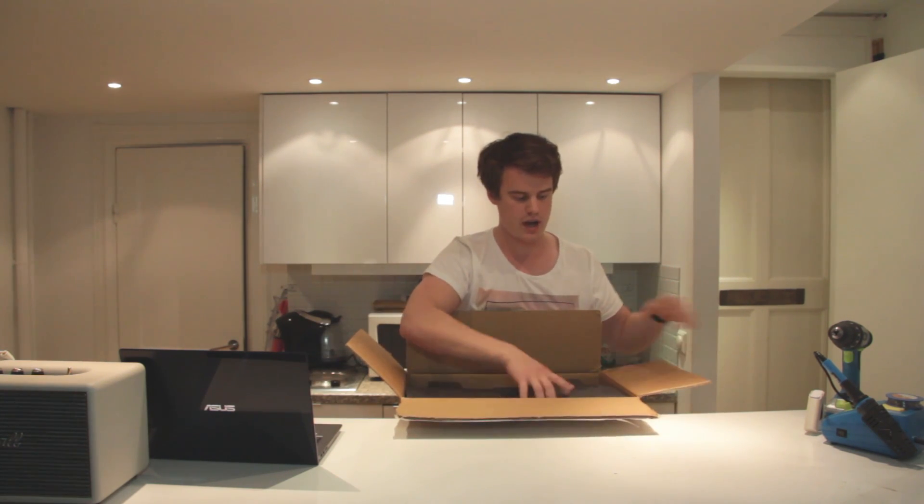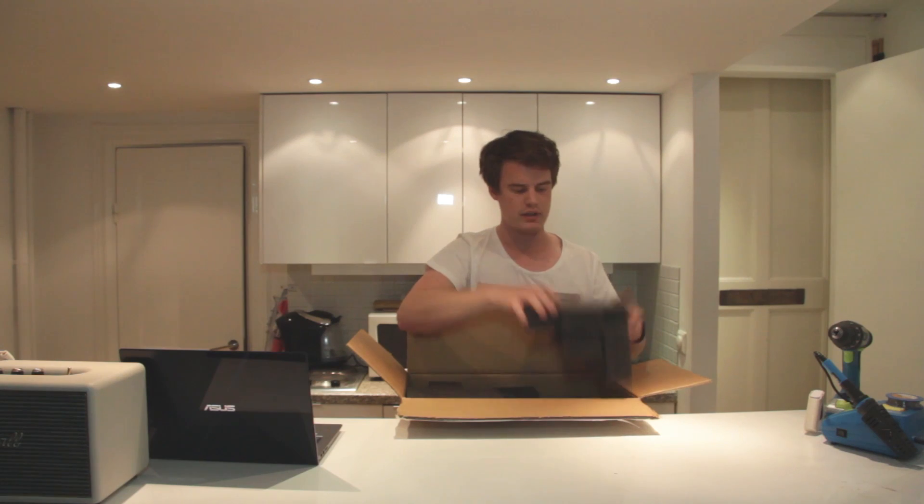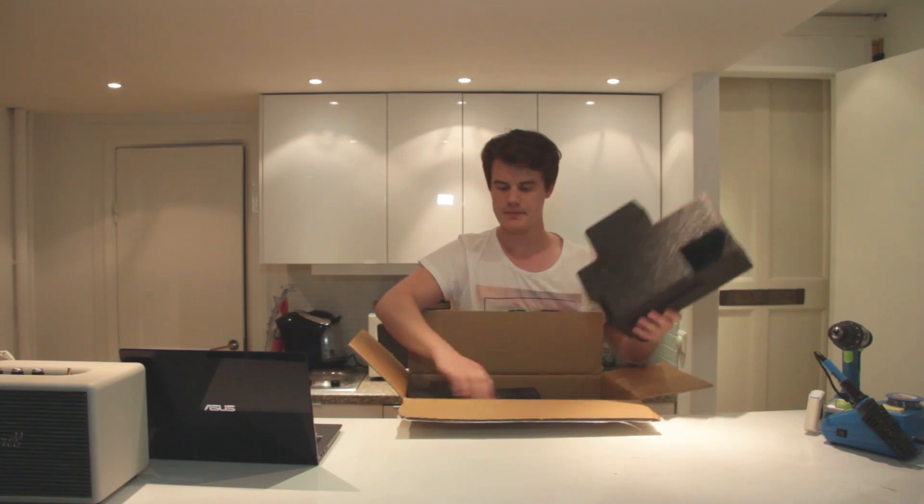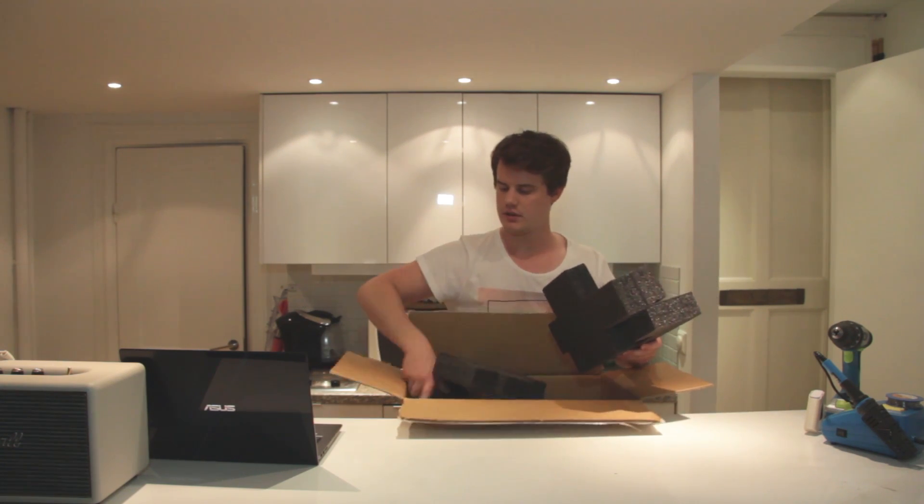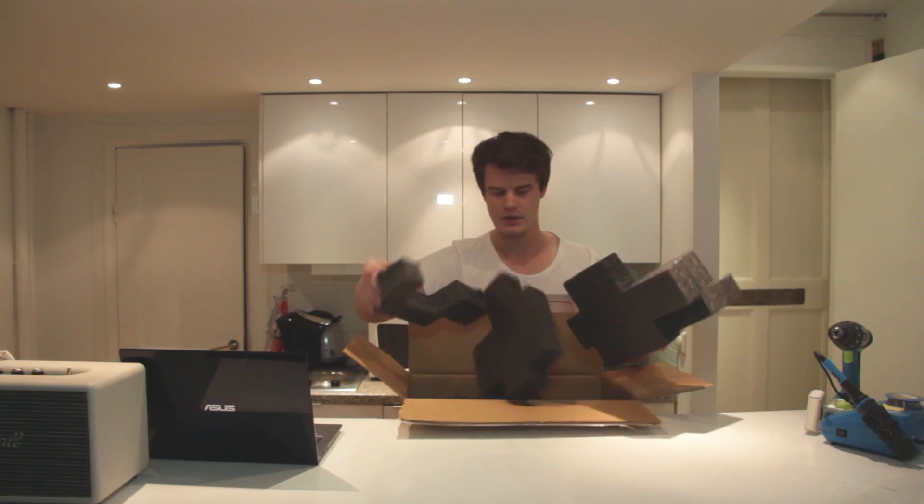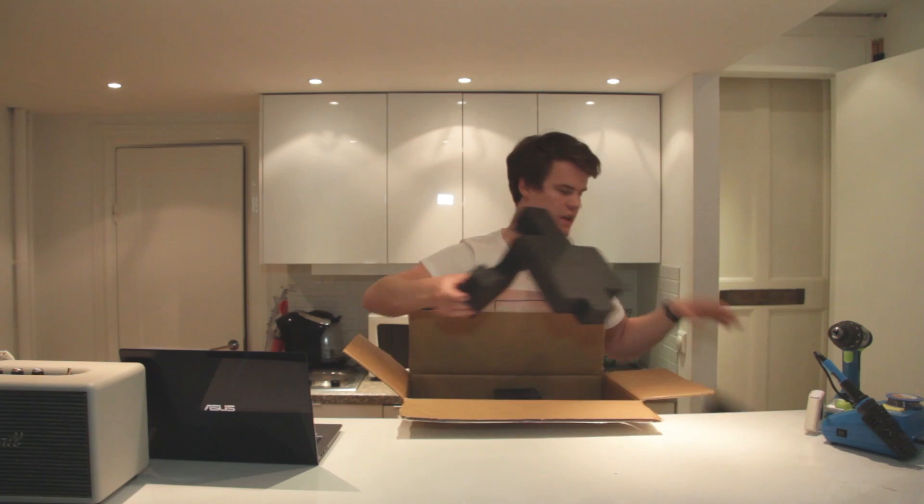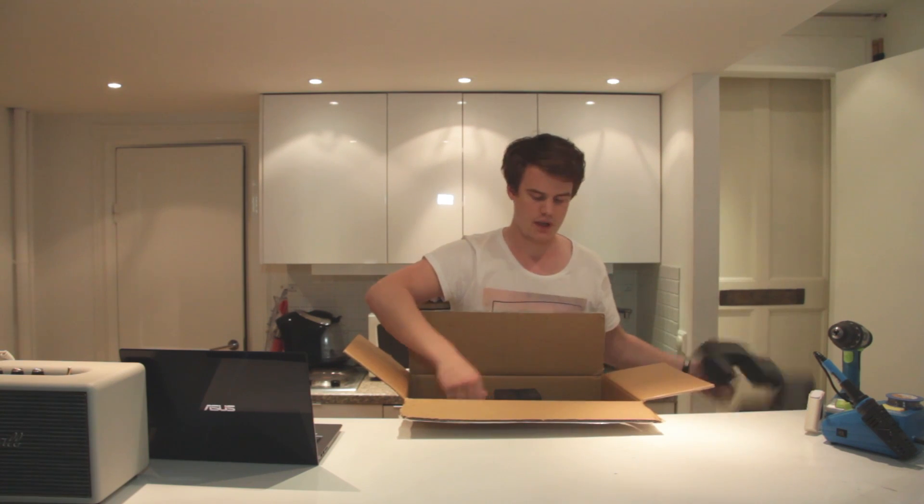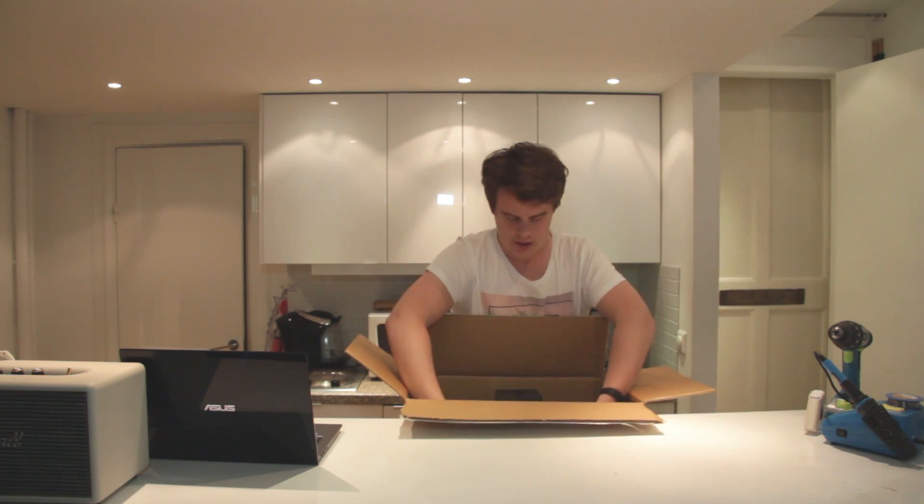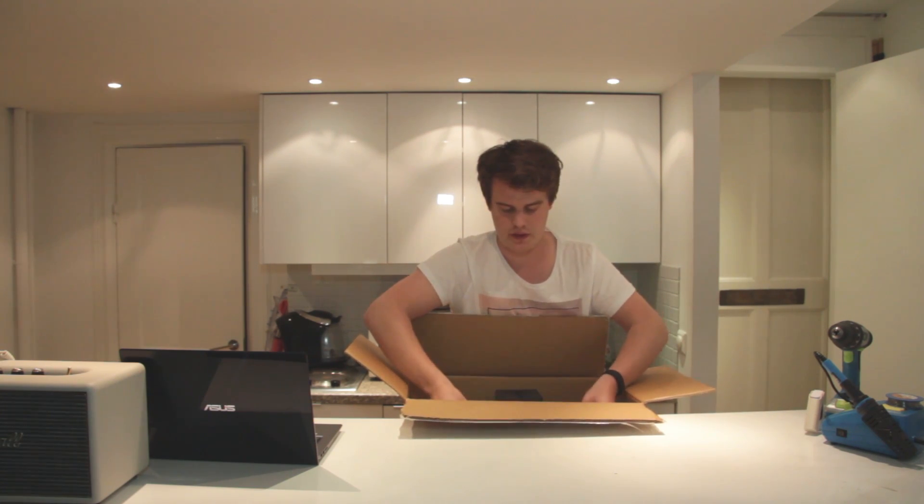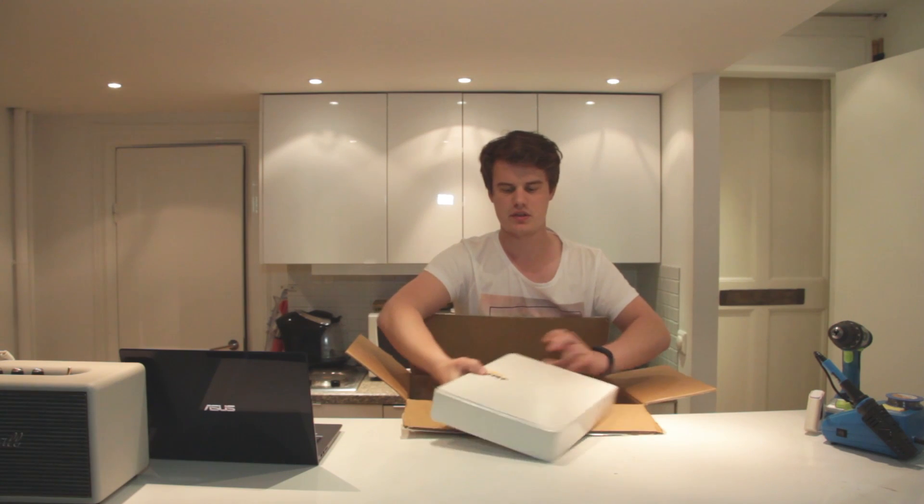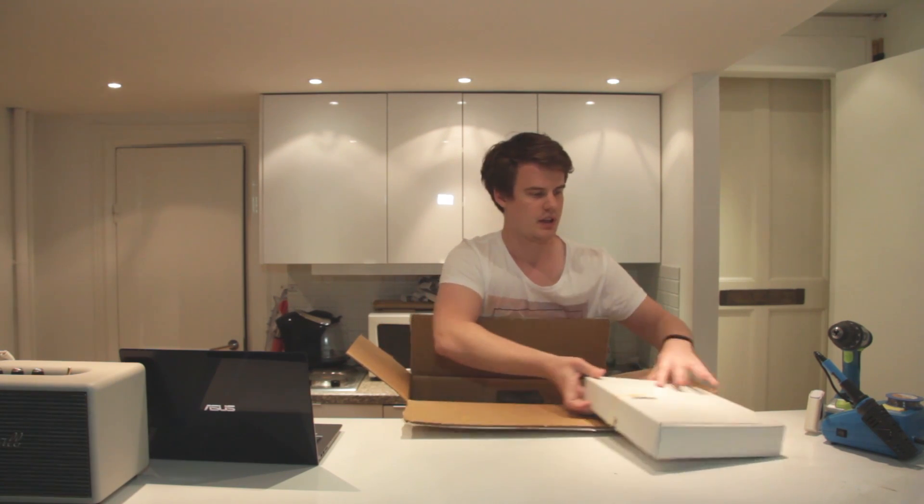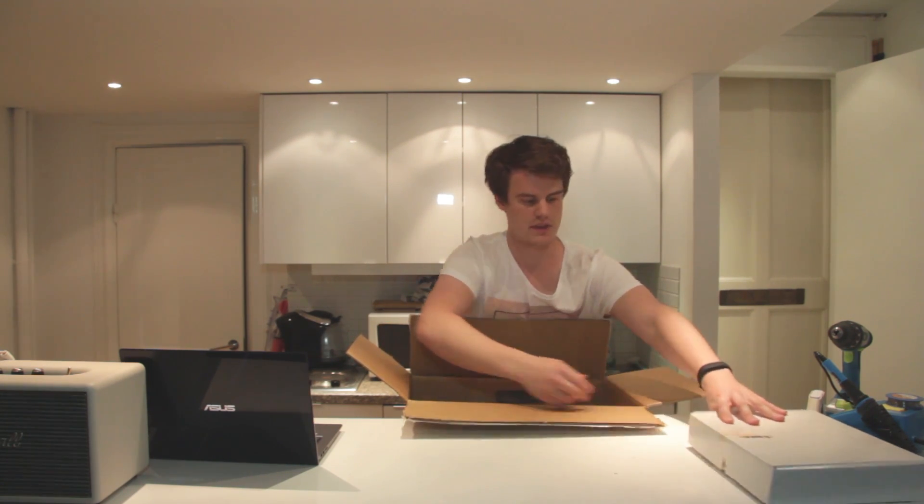So first off we have some good packing. Always nice to have. And we have the accessory box, which we will have a look in later. Let's put that to the side.